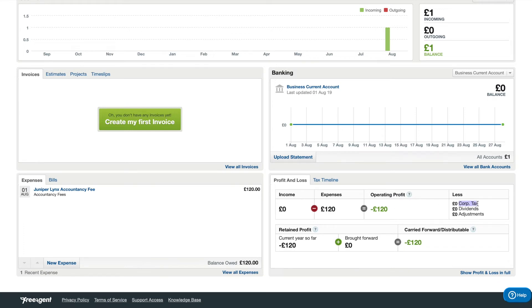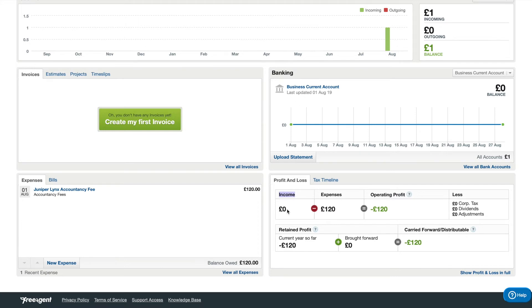You have the income box here, and currently that is zero because there's nothing in the software at the minute.